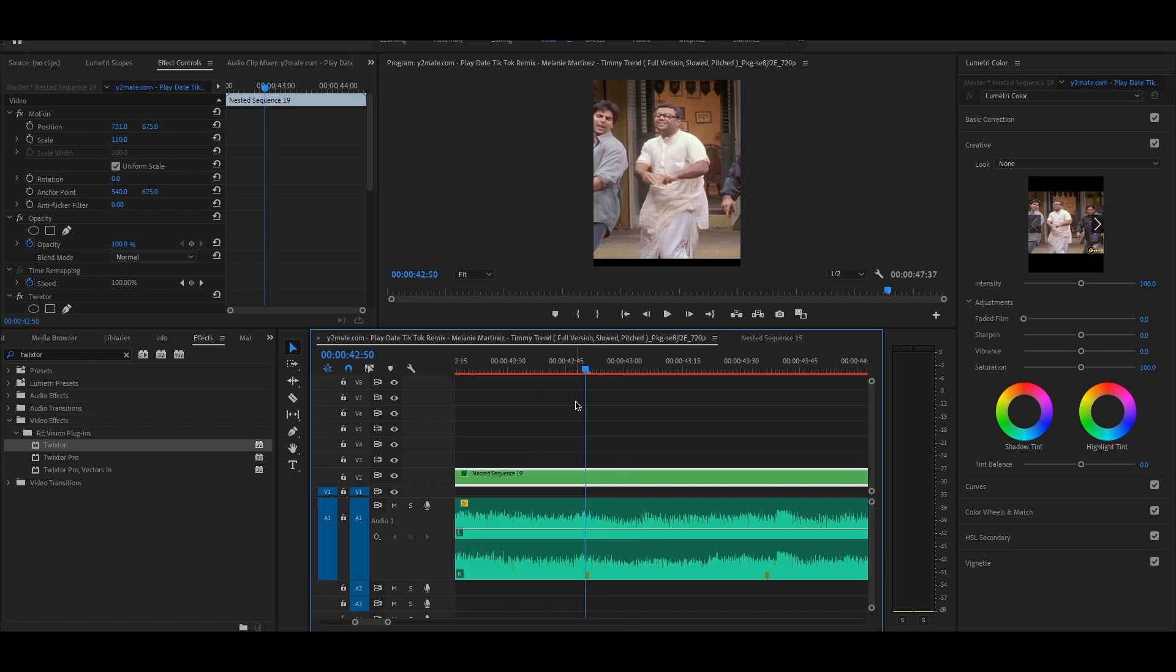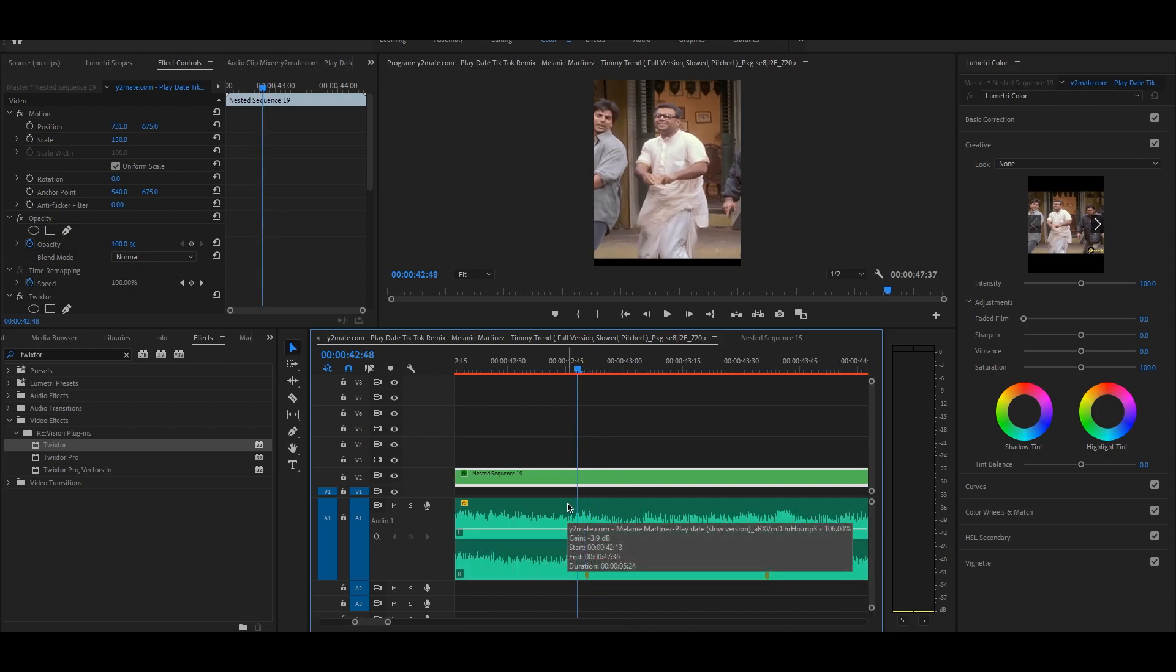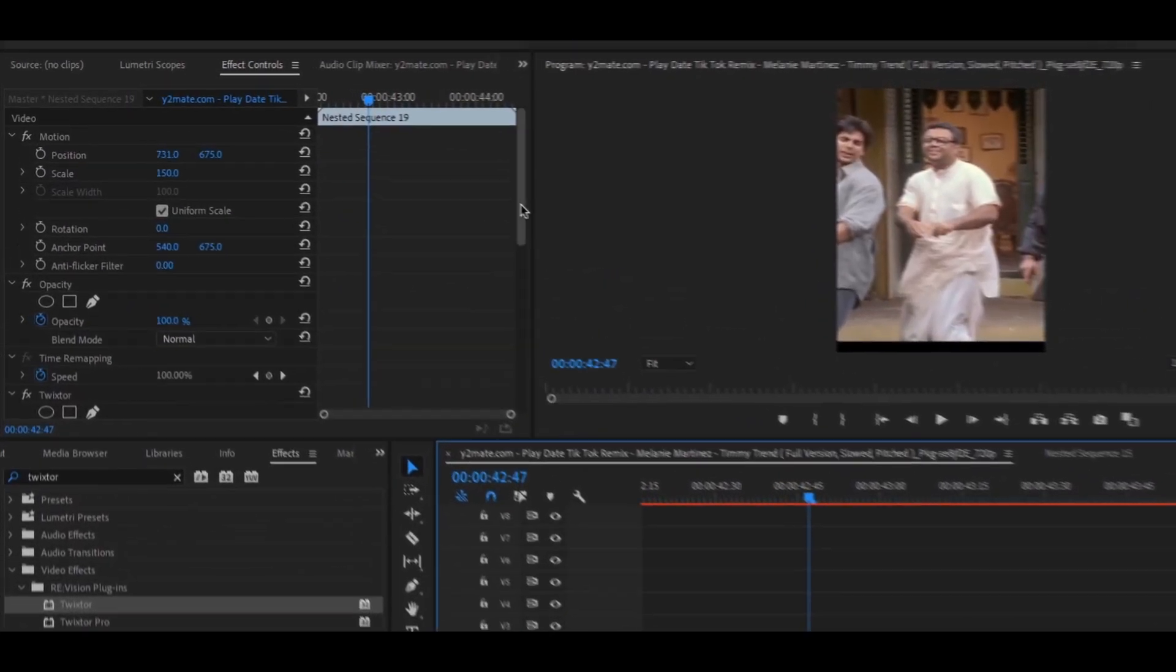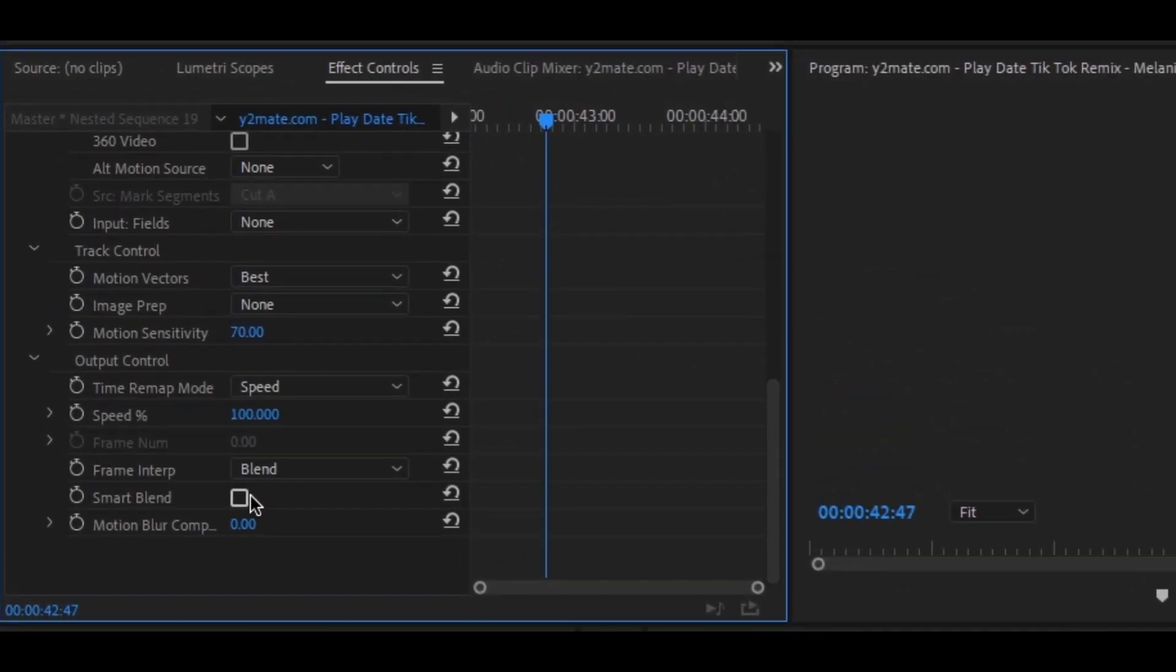Go 4 frames back by using arrow keys and then go to effects control panel. Go down in the Twixtor effects, we will only check blend mode on and we have to just play with speed keyframes.